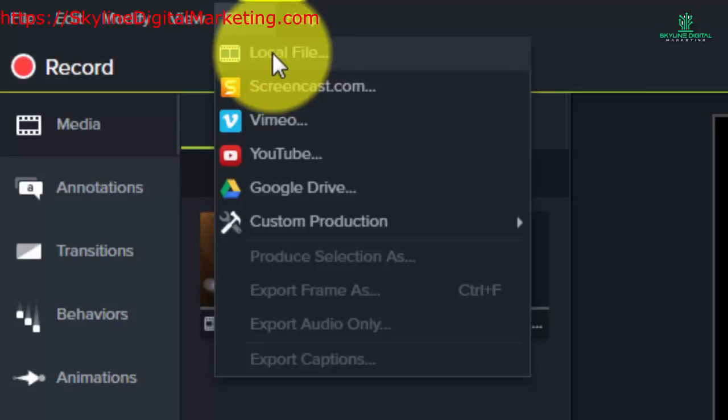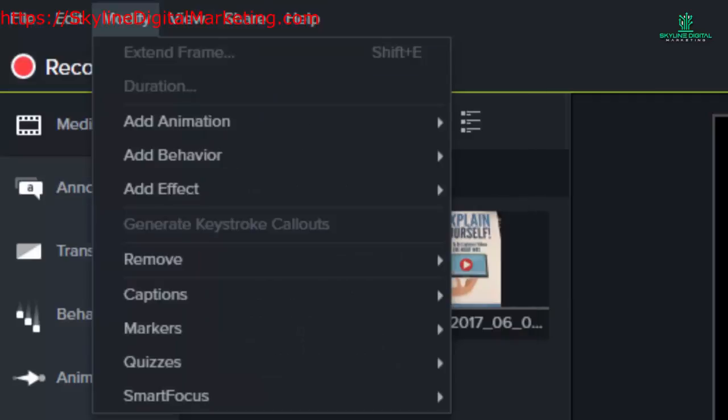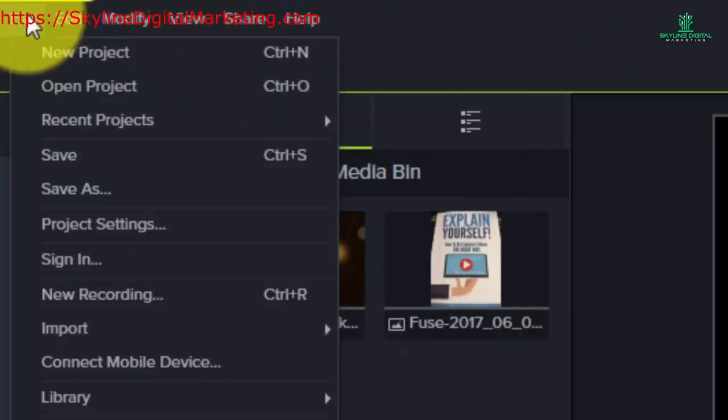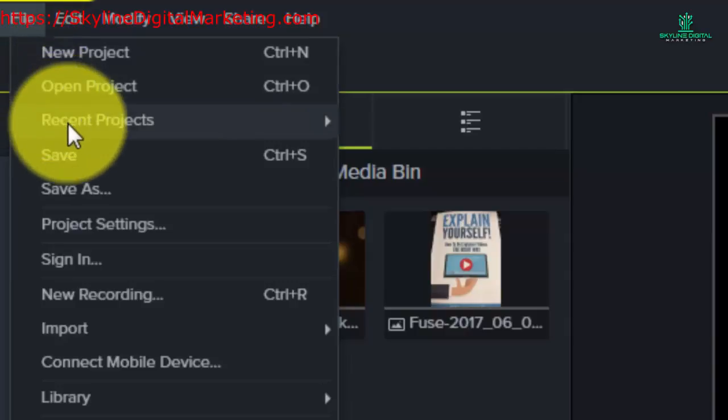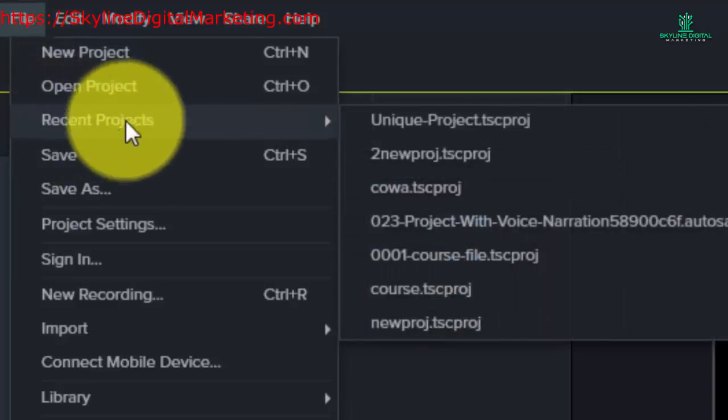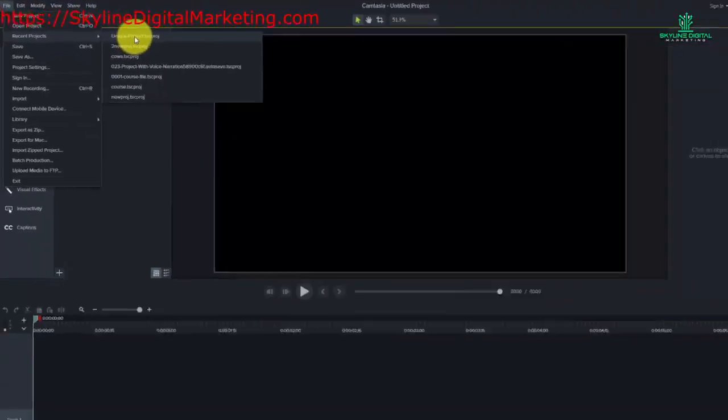In order to get started, we're going to open an existing project and then go through some of the elements of being able to produce a video. So we're going to go over to the file area and pick up a recent project.